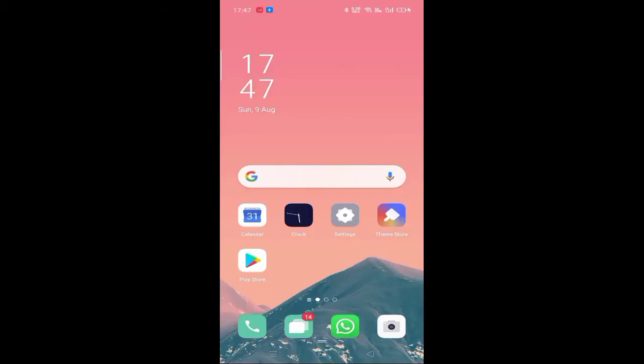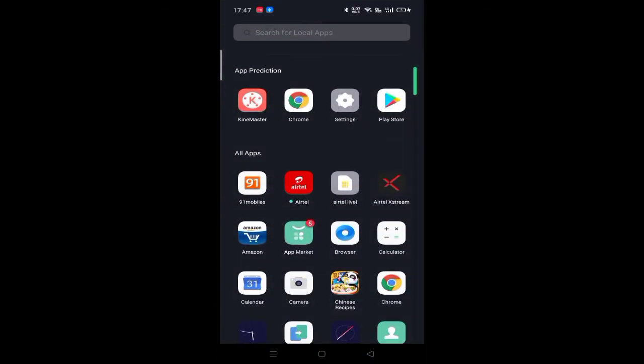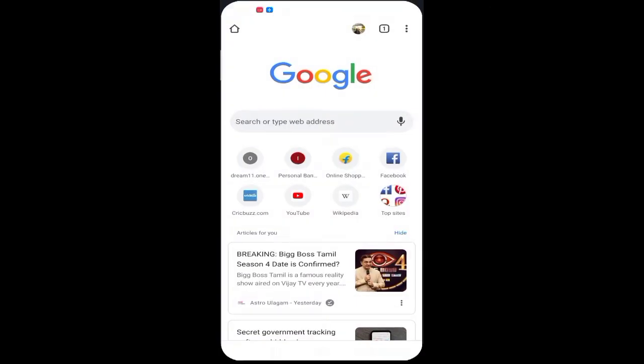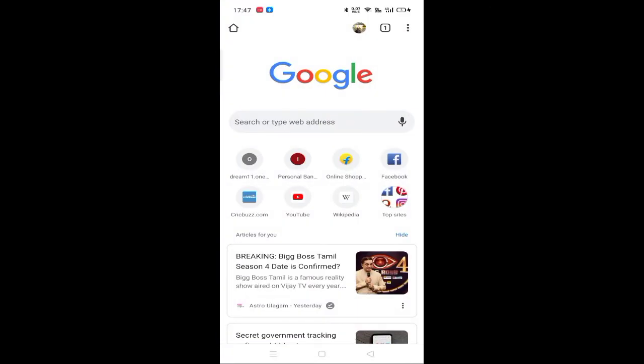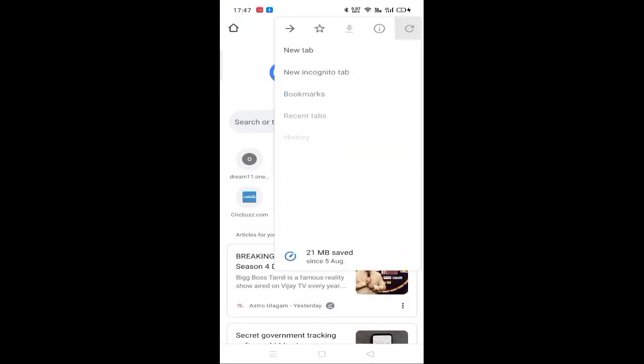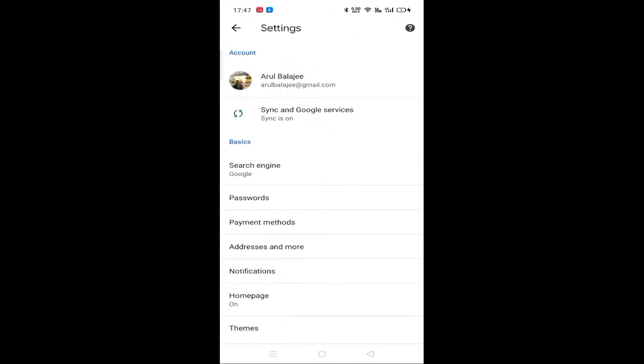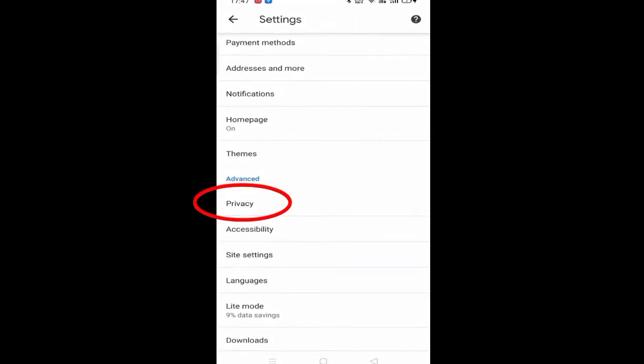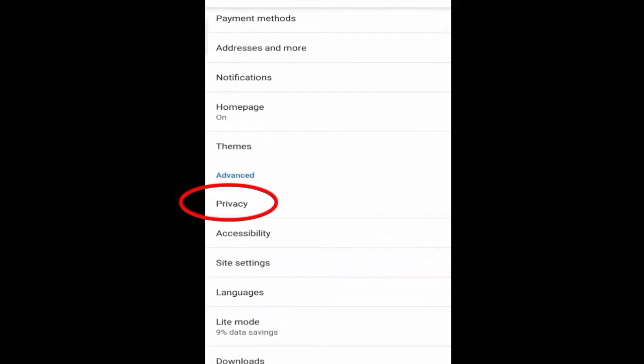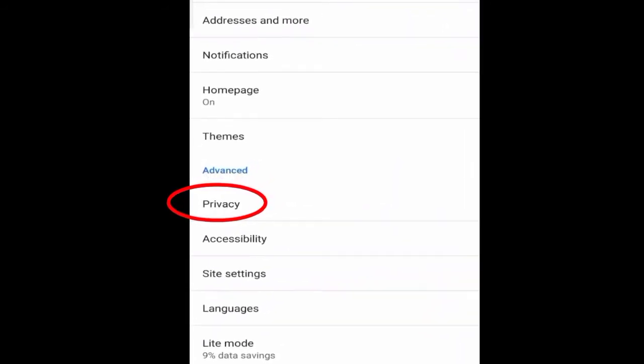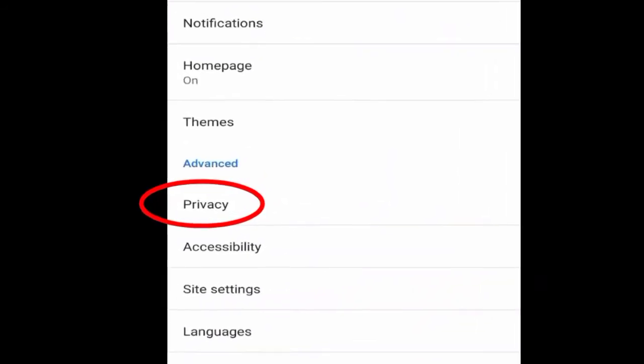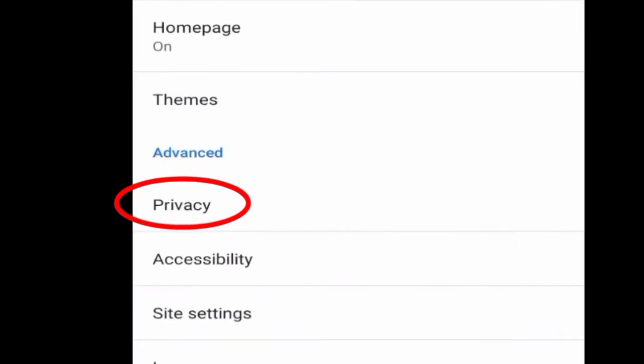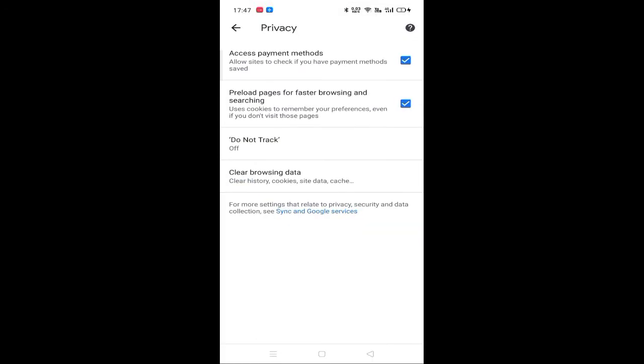First, open Google Chrome app. In the settings, there is a privacy setting.